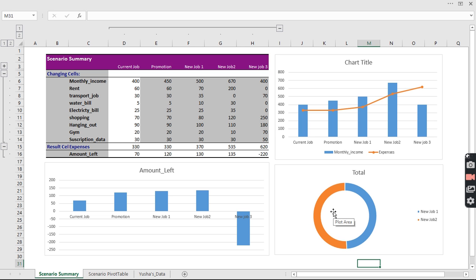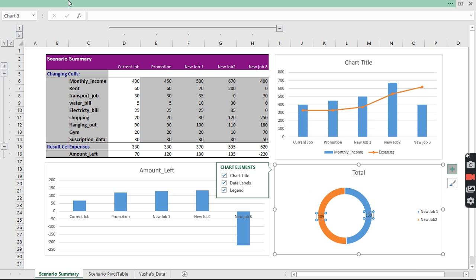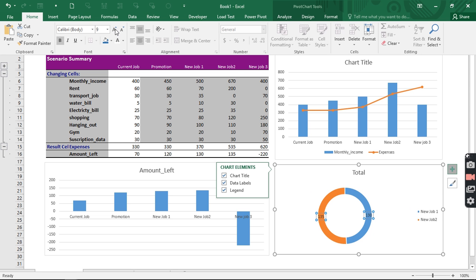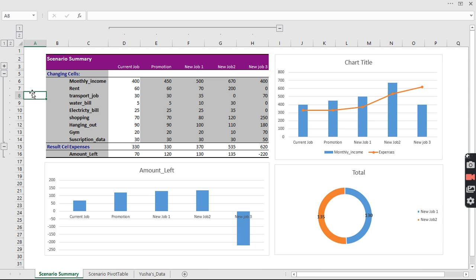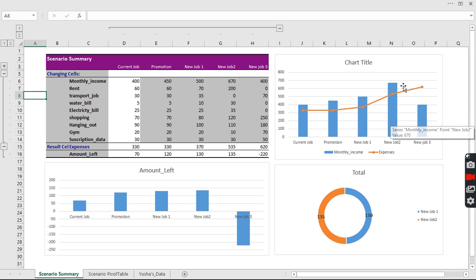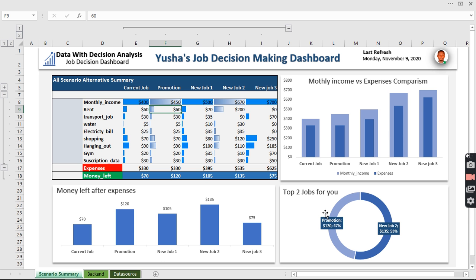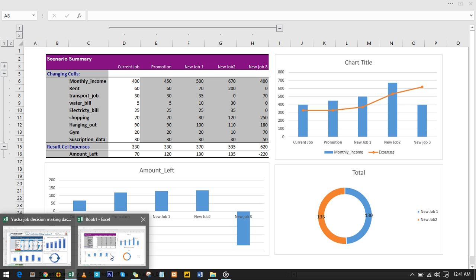Now the dashboard is coming together. We add data labels to the donut chart to make it more informative. Looking at the results, we can see that New Job 1 and the Promotion scenario are the top two options for Usha. The data used for the scenario summary differs slightly from the dashboard data, which explains any negative values shown. The Promotion and New Job 2 both come out as strong candidates.